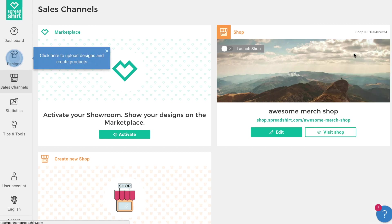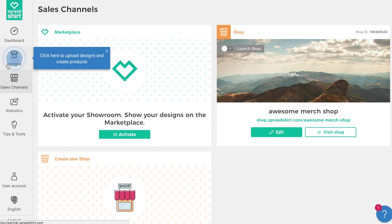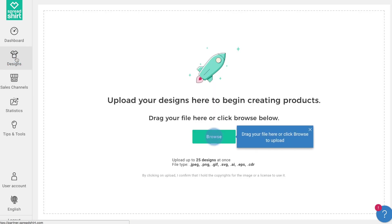Let's follow the tour and click on the second step to upload as many designs as we wish and create awesome products for our shop. You can find everything you need for uploading designs at any time by clicking on the Design tab on the left. To upload designs, you can browse for files or simply drag and drop files over the uploader.